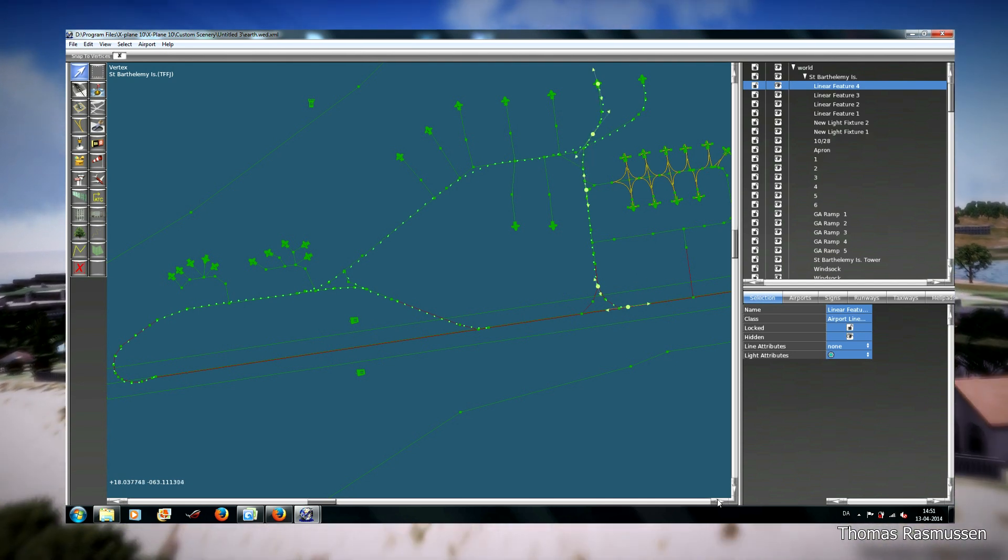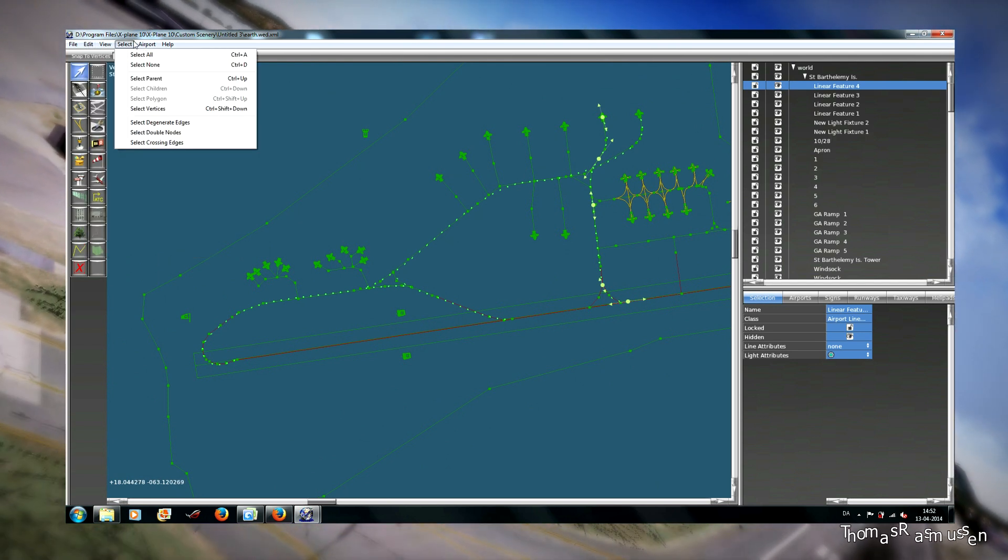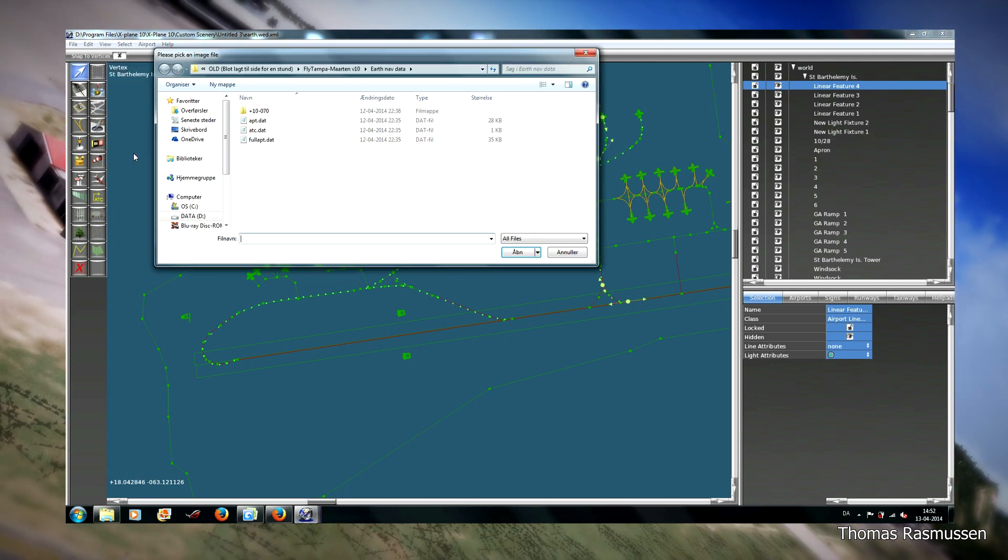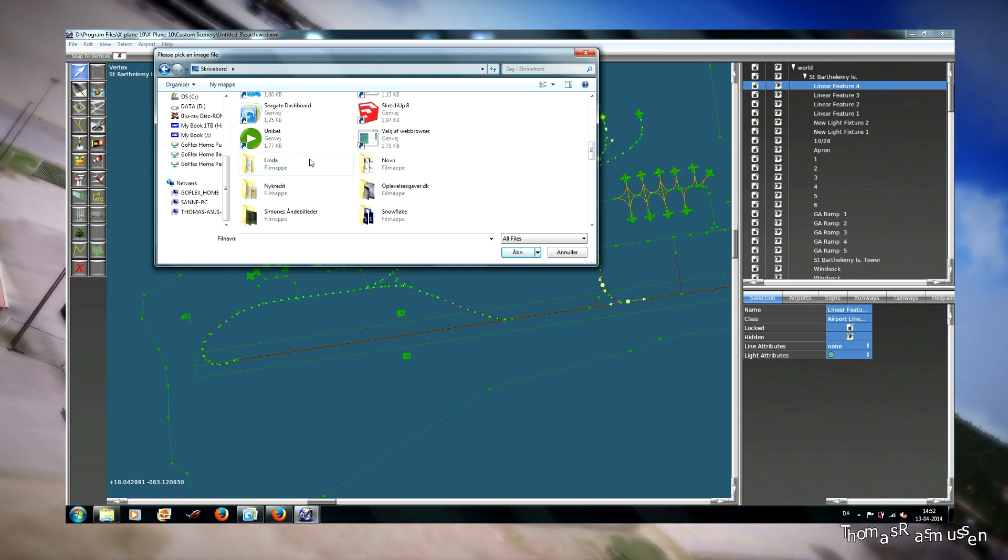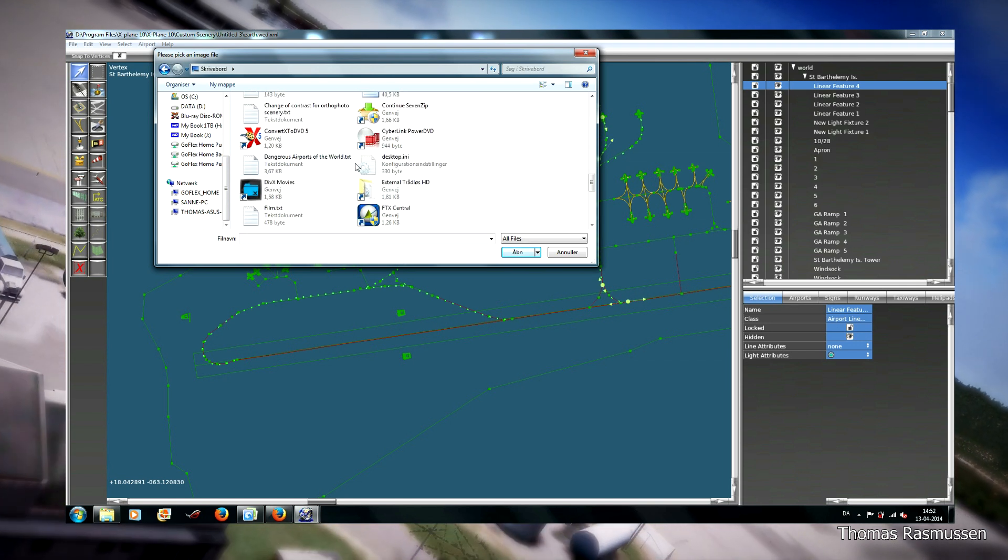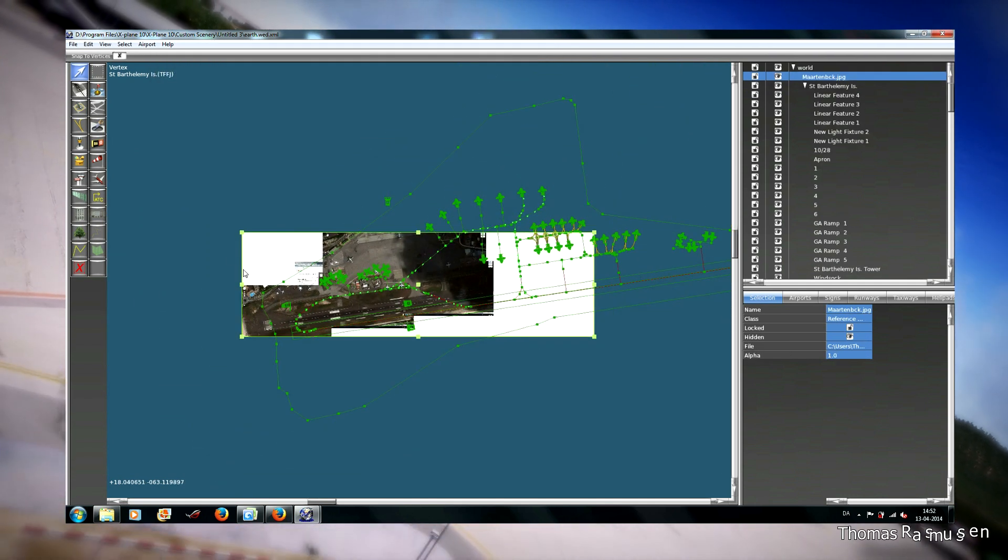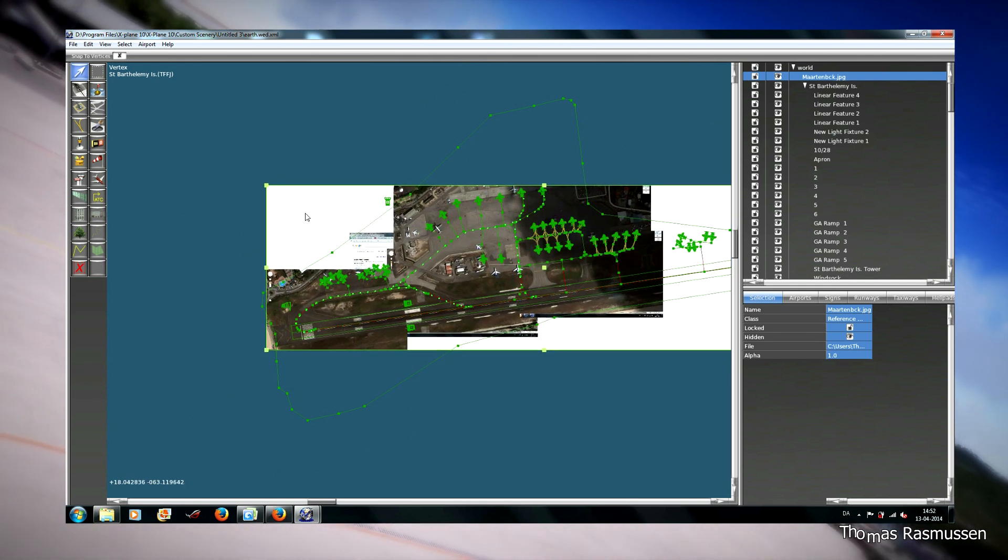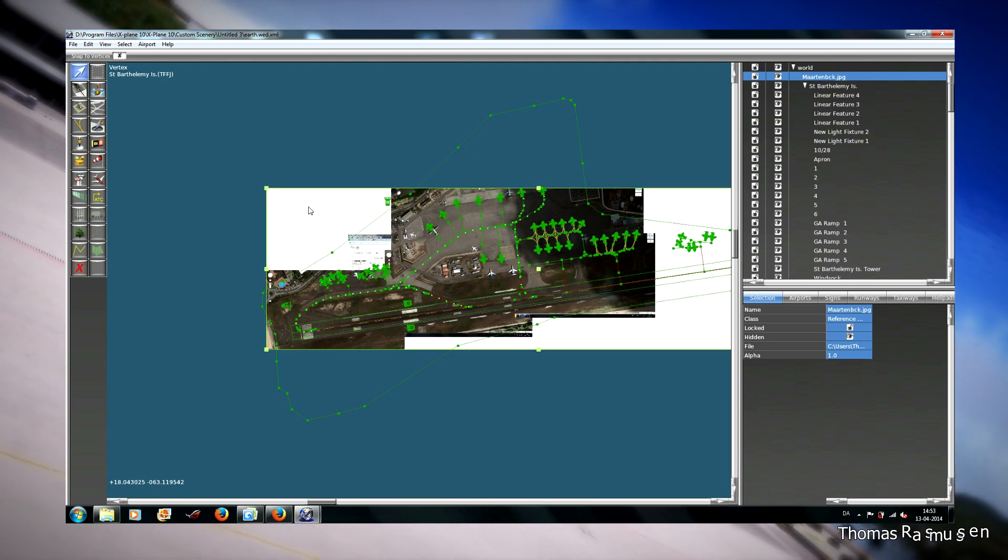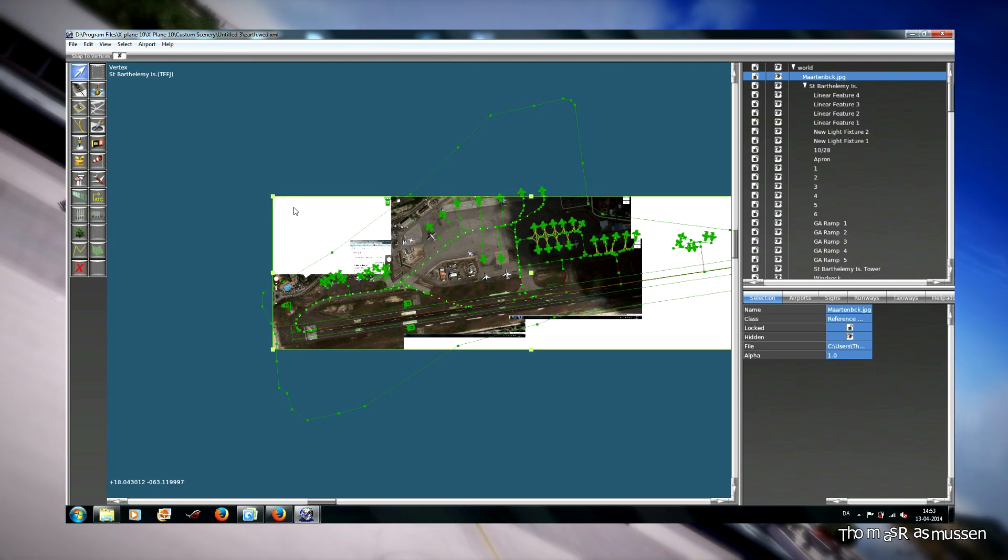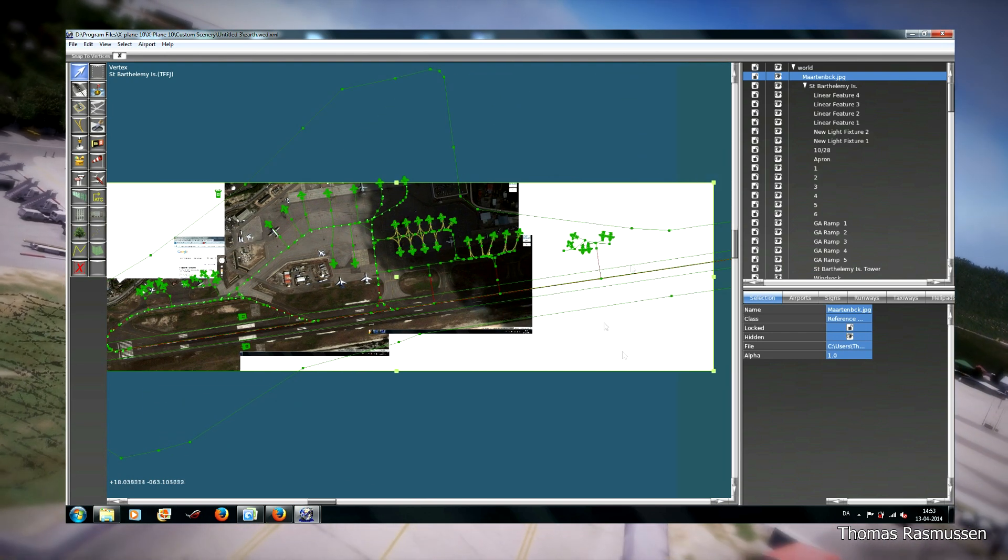Then we will make the taxiway edge line. And for that purpose I was on Google Maps and made an overlay of the runway that I will load as a background here. Here, Martin background, JPEG. And here is the background. And then I will fit it to the taxi centerlines here.